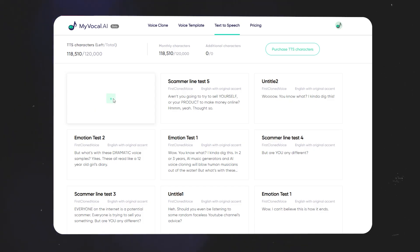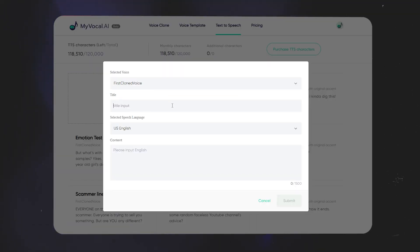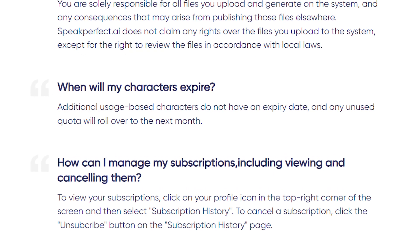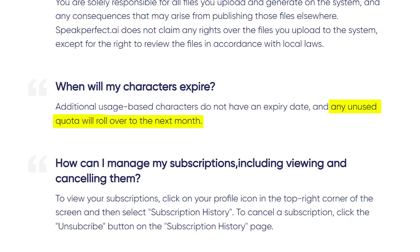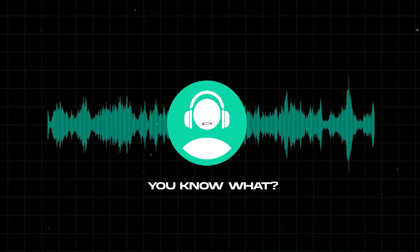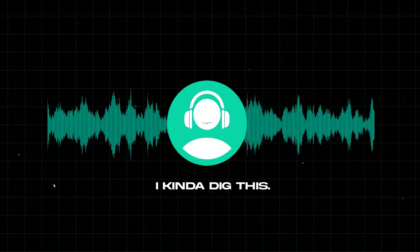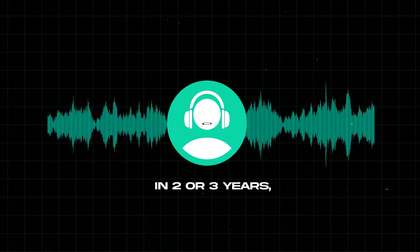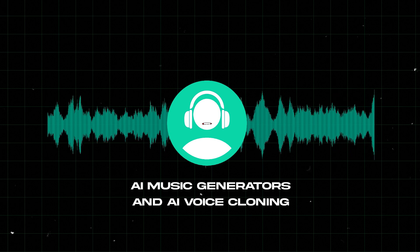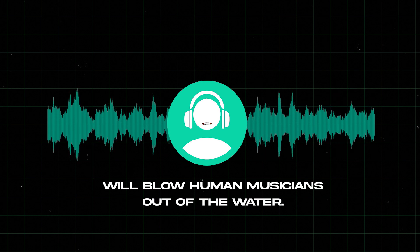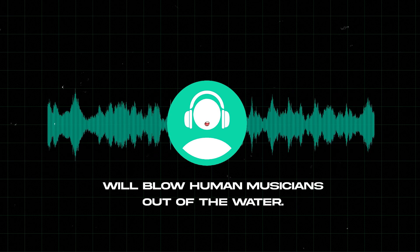One thing I like about their text-to-speech service is that for paid users, any unused characters will roll over to the next month — it doesn't just reset if you don't use it. Now I'll be playing an audio of his voice clone, followed by his real voice for comparison. I kind of dig this. In two or three years, AI music generators and AI voice cloning will blow human musicians out of the water.